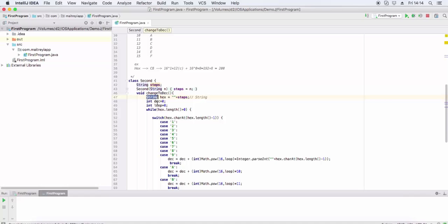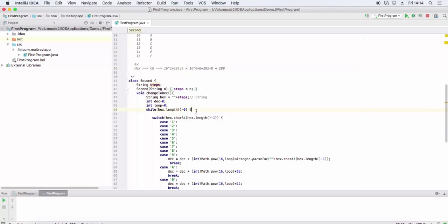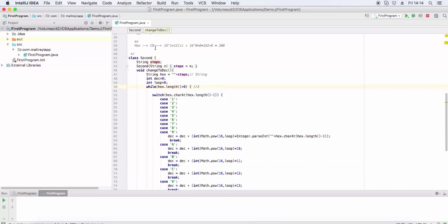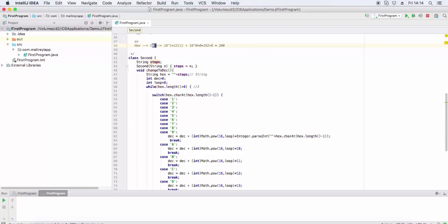We have decimal, hex, and loop variable. While hex length is greater than zero, at this time length is 2. C8 has length 2. hex.charAt with hex.length minus 1 gets the rightmost element of the string.